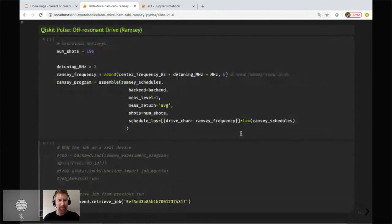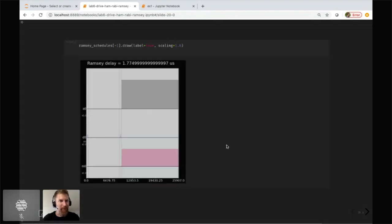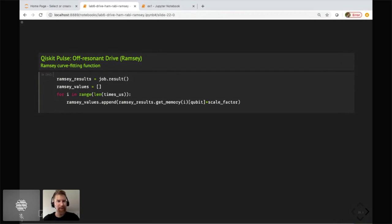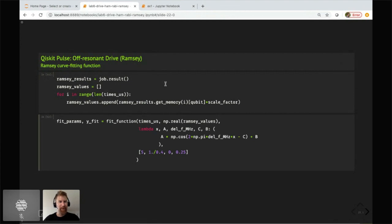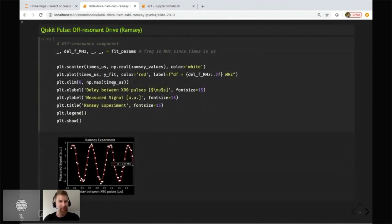We run that on a real device or retrieve results from a previous run. After extracting data from the experiment and fitting parameters, we fit to a sinusoid using SciPy. We extract the detuning frequency — the frequency of the oscillation — and find it corresponds to 1.99 megahertz, which is extremely close to the two megahertz we detuned by. This allows you to see how far off resonance you're driving the qubit.